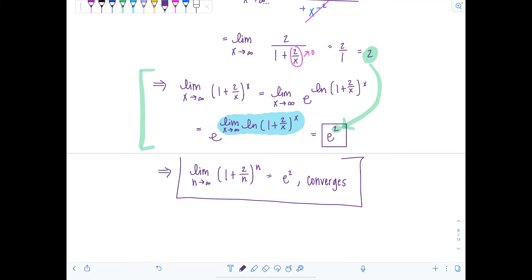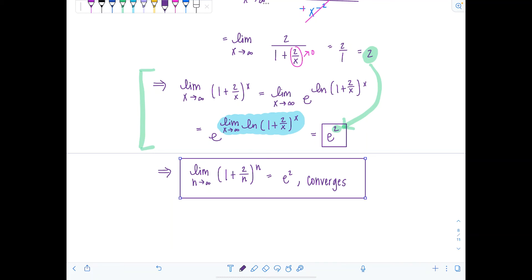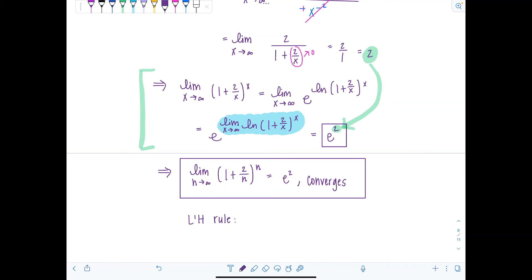The biggest takeaway is that any time you use L'Hôpital's rule you need to redefine a function. You can only use L'Hôpital's rule for indeterminate forms of the type zero over zero or infinity over infinity, so you have to rewrite your expression to match that form before applying L'Hôpital's rule.